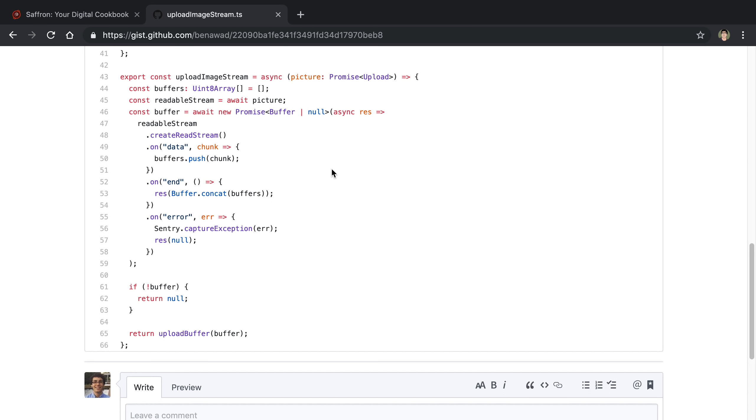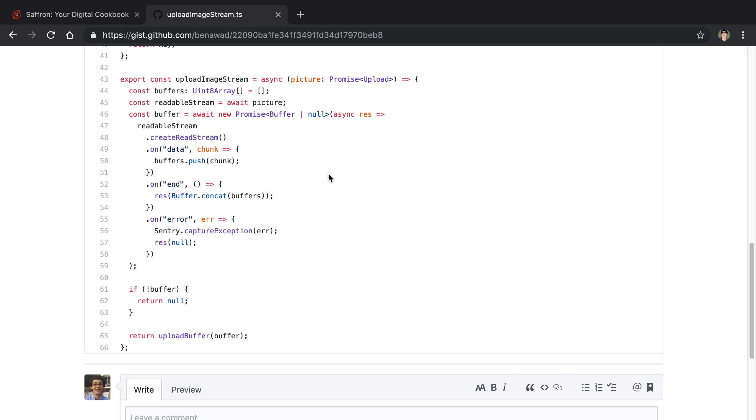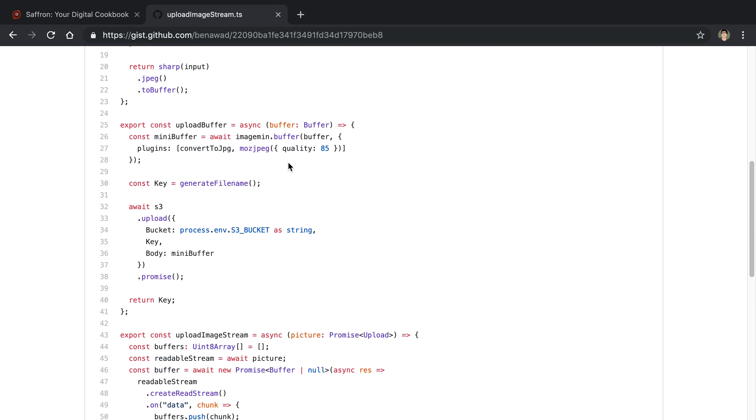So basically we're listening to the stream, grabbing all the data, concatenating to a single buffer, and then passing it to ImageMin to do its thing.